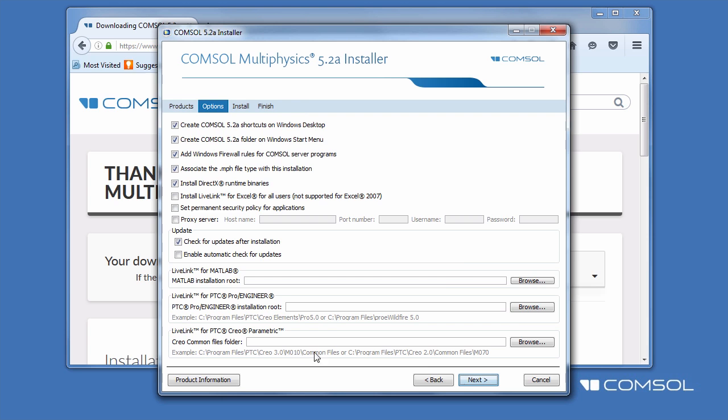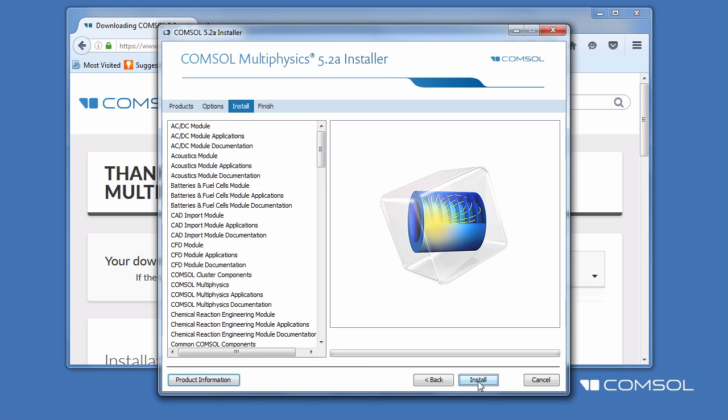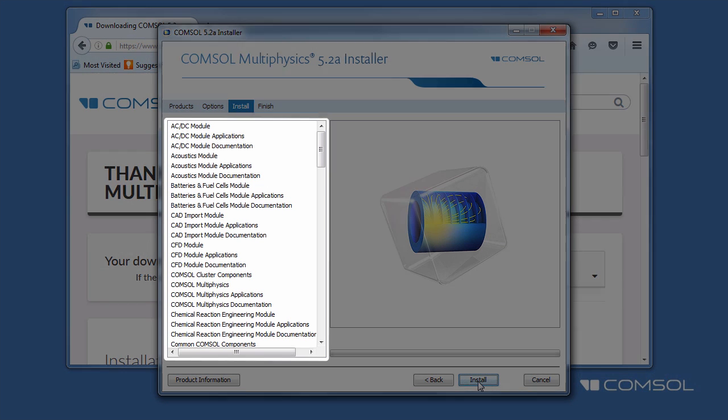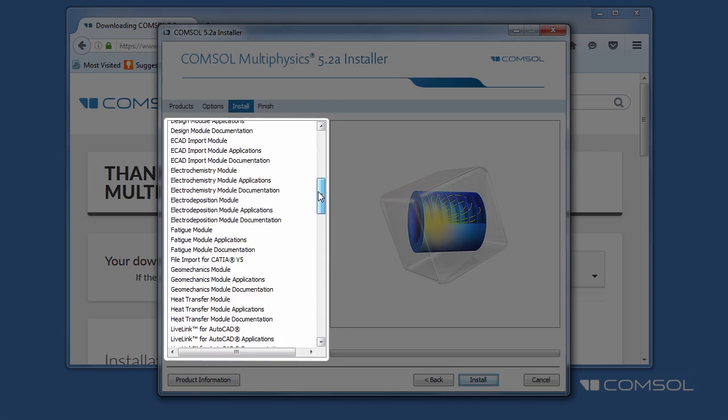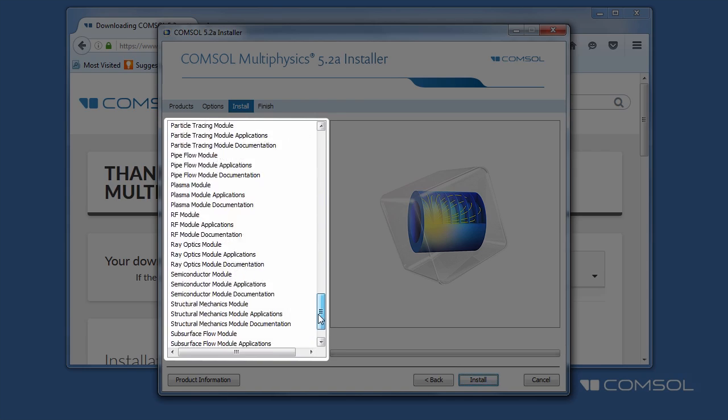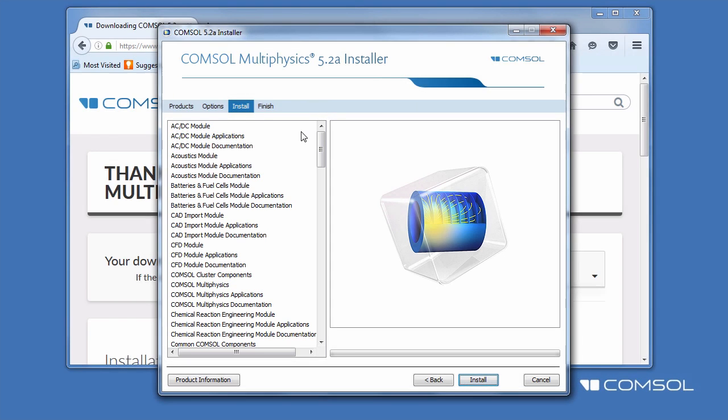The install page shows all of your applications ready to install. For this example, we will be installing all of the modules, applications, and documentation that is available for the most recent release. Click Install.